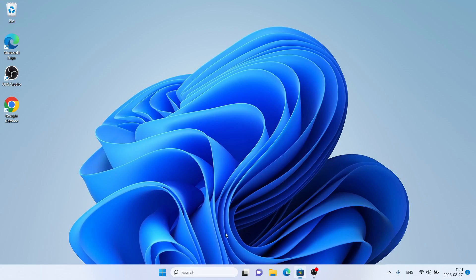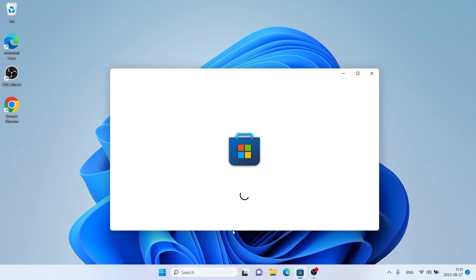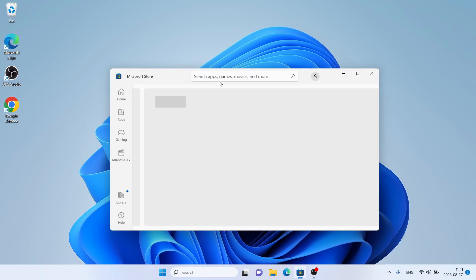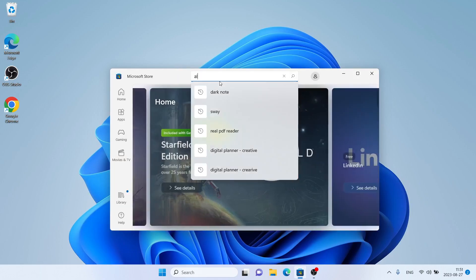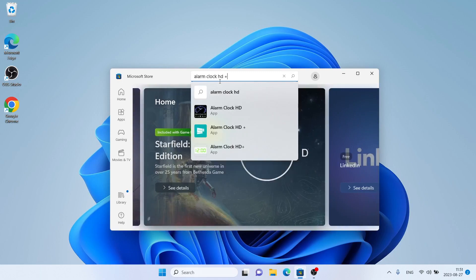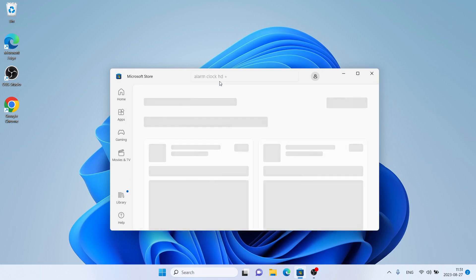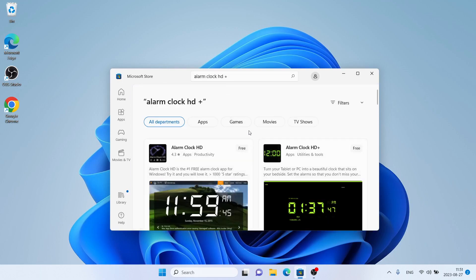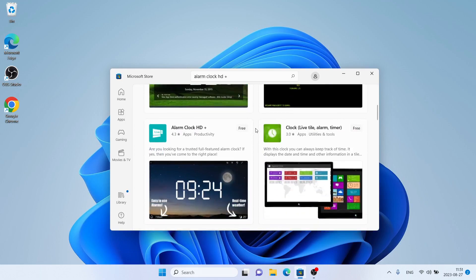Follow me. First, open Microsoft Store, then search for AlarmClock HD+. Scroll down. As you can see, this is AlarmClock HD+. Open it.